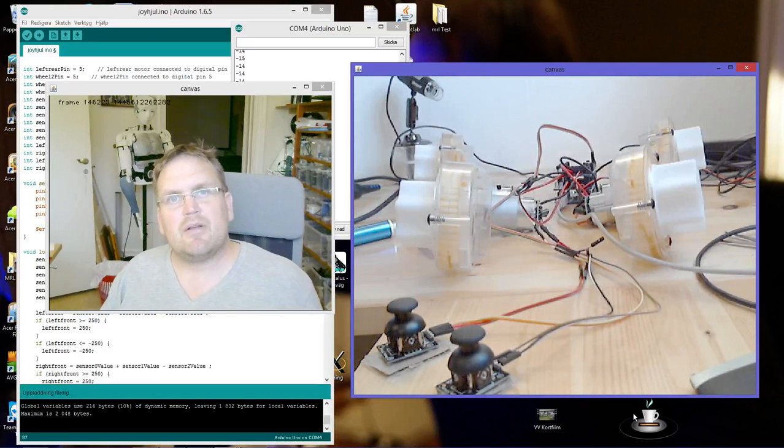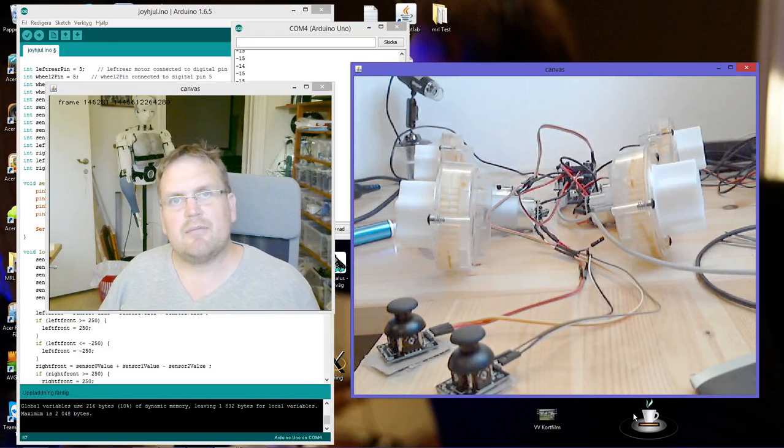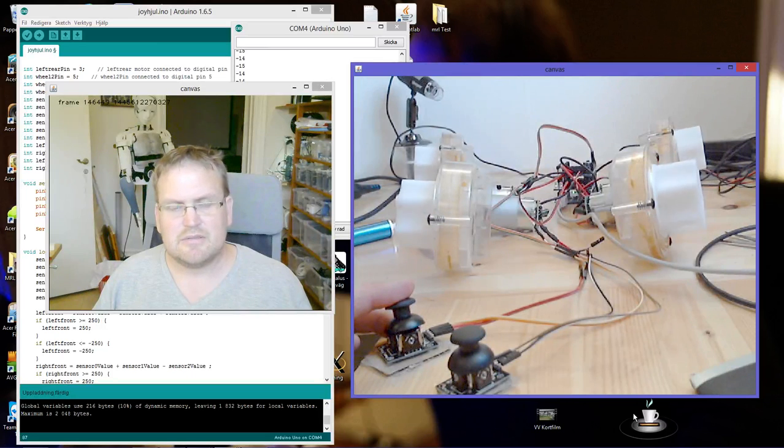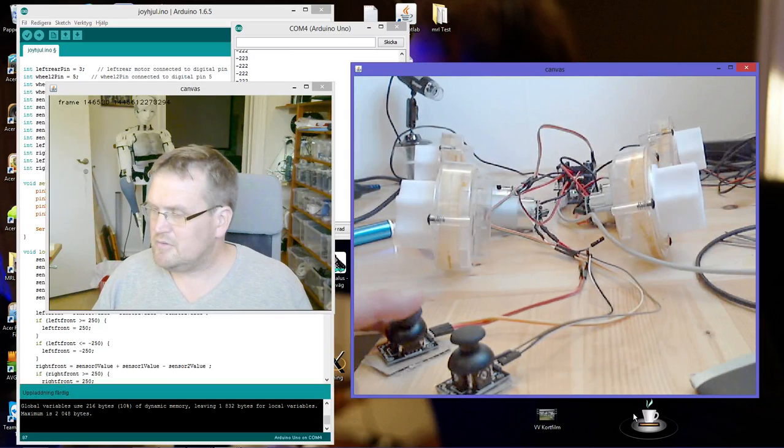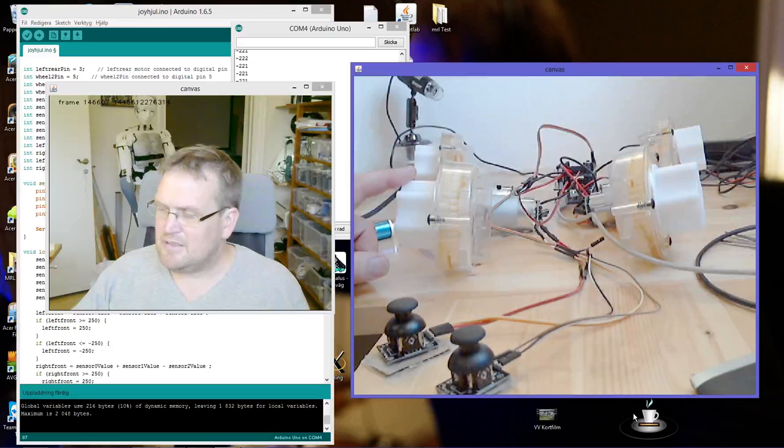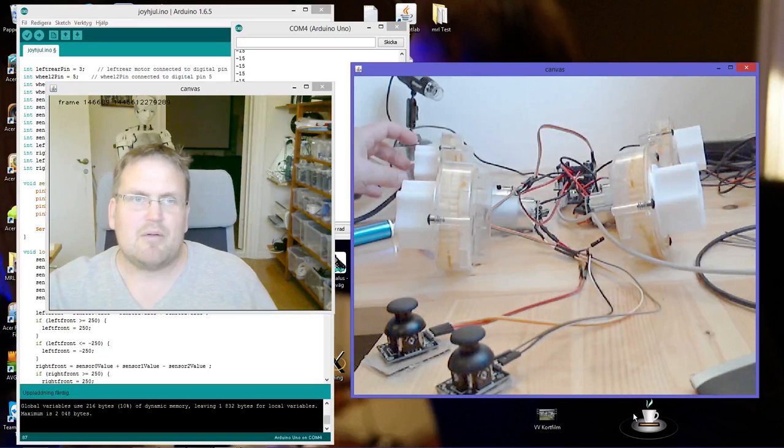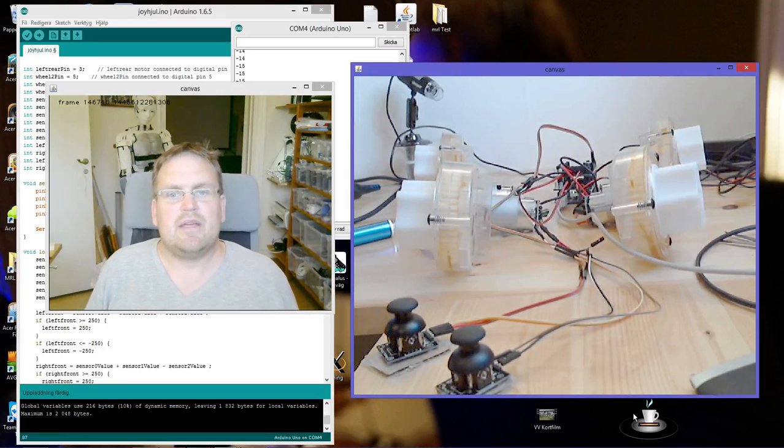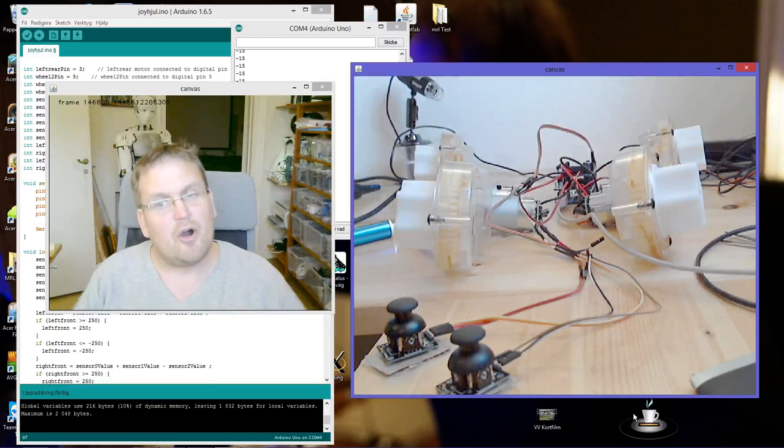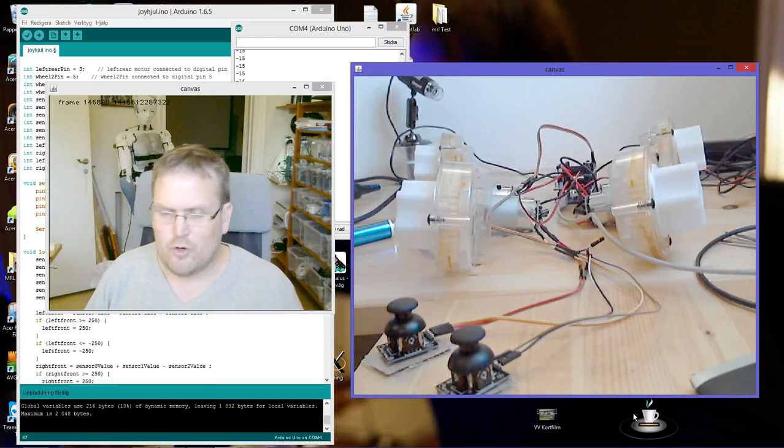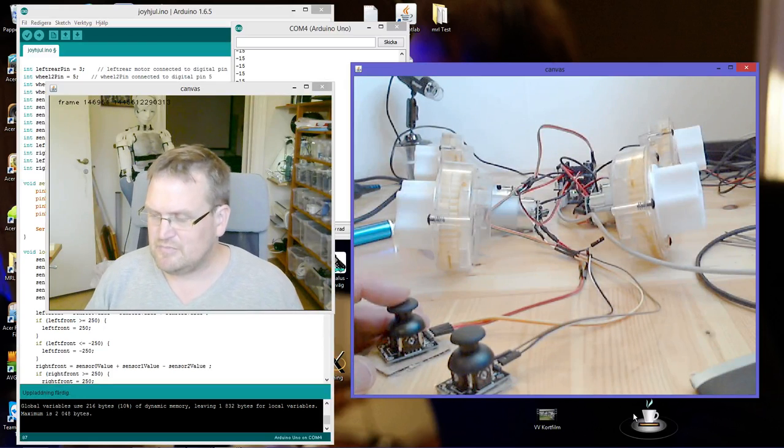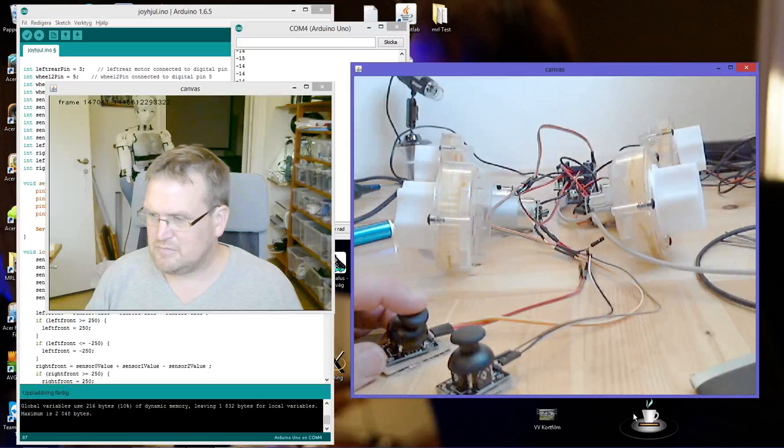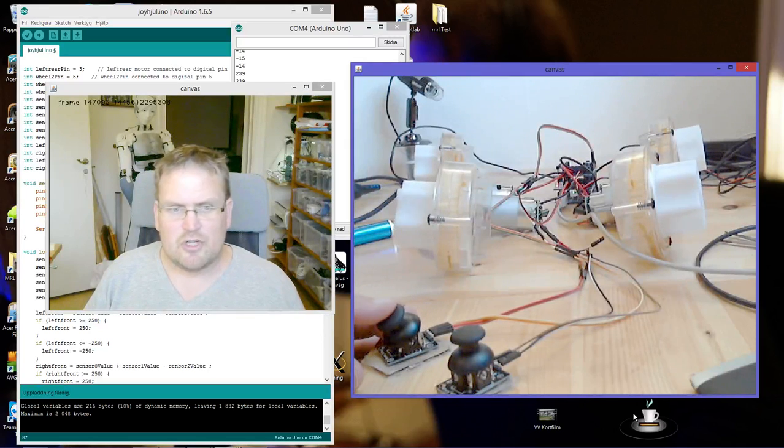But the nice thing about mecanum wheels is that they can move sideways. That's when I move this joystick - you can see that that one is moving forward and this one backwards. They're either moving towards each other or apart from each other, which forces the platform to move sideways. I'm moving the joystick now.